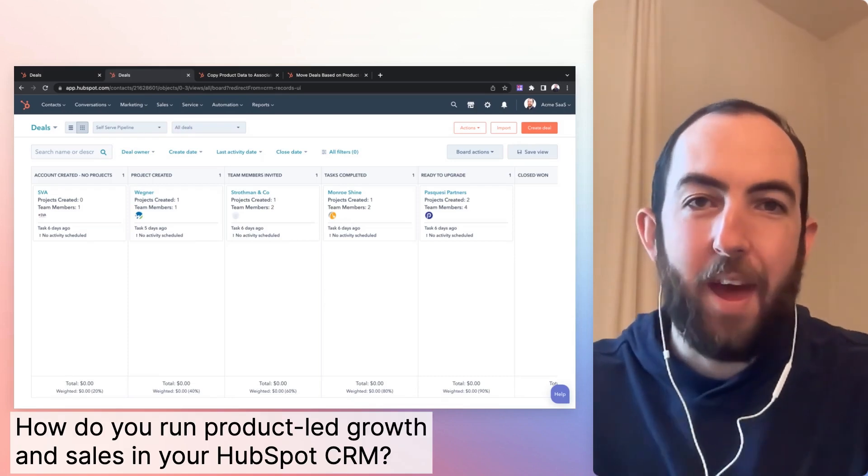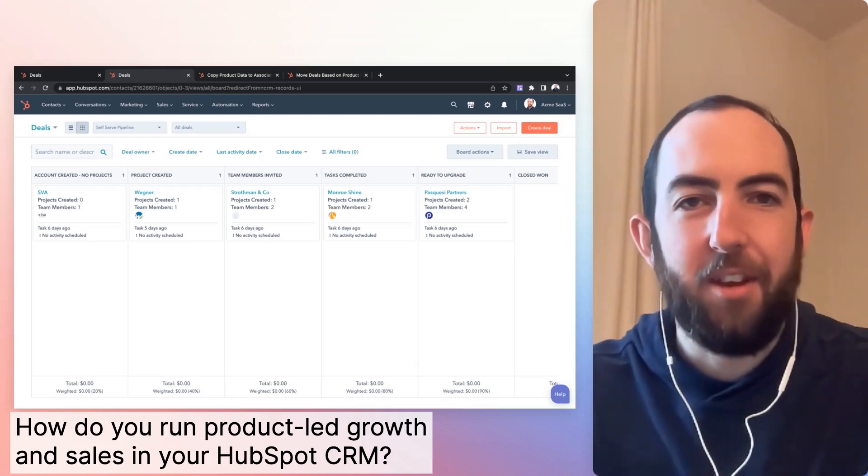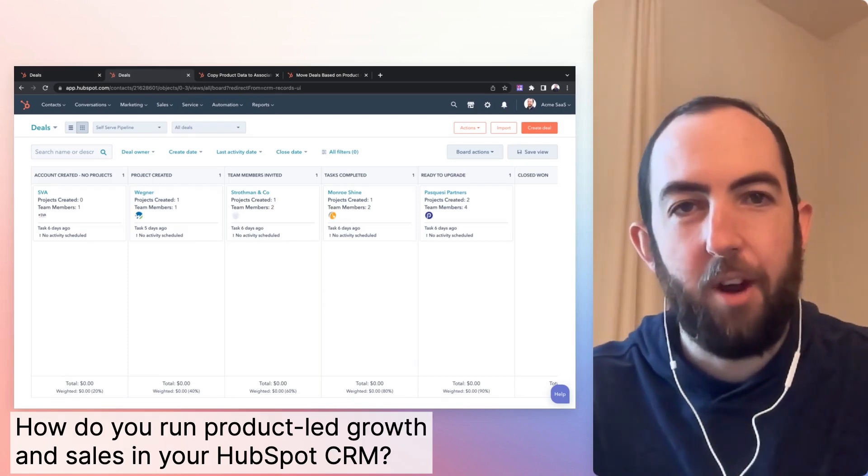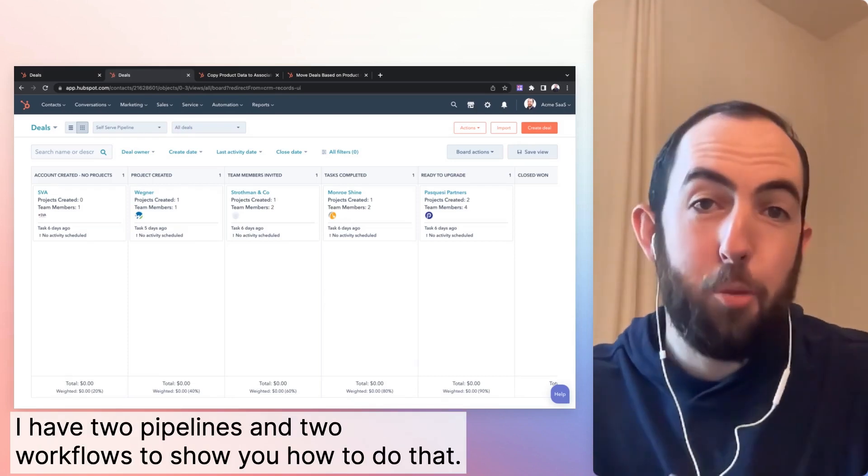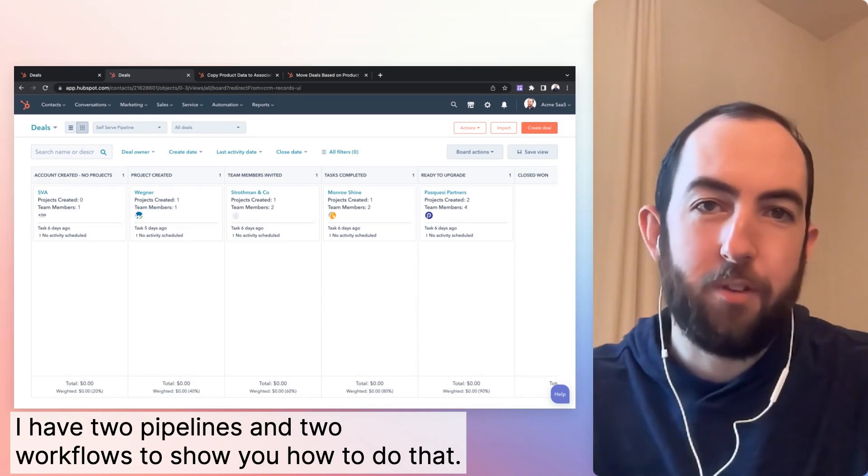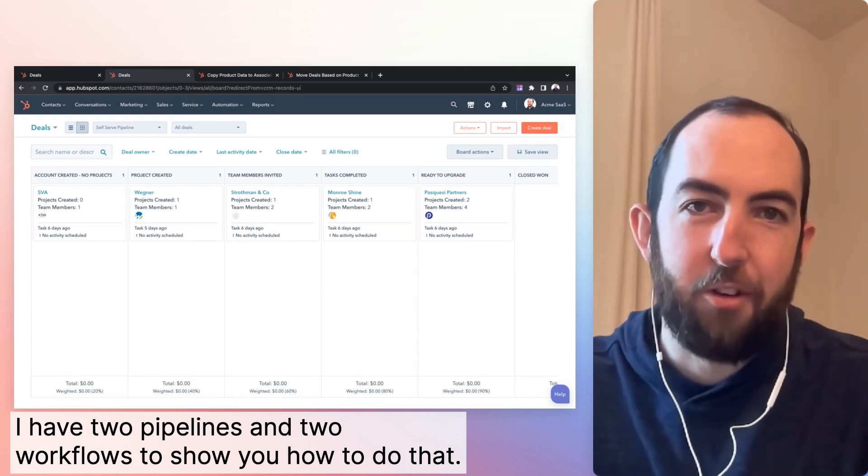How do you run product-led growth and sales in your HubSpot CRM? I have two pipelines and two workflows to show you how to do that.